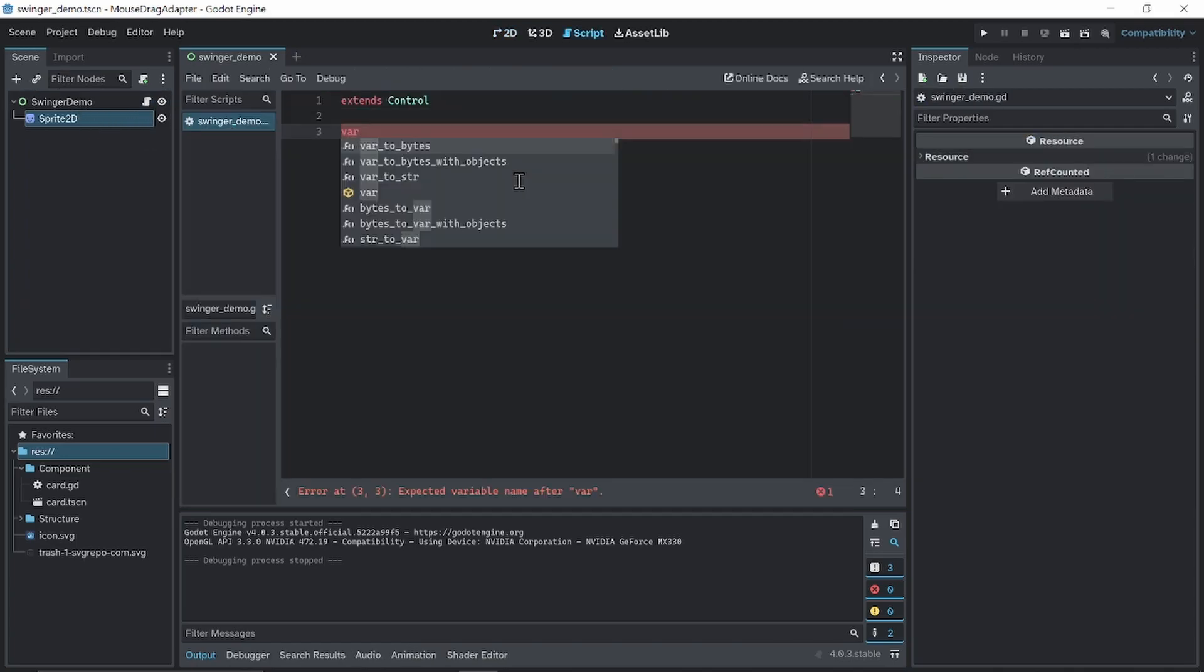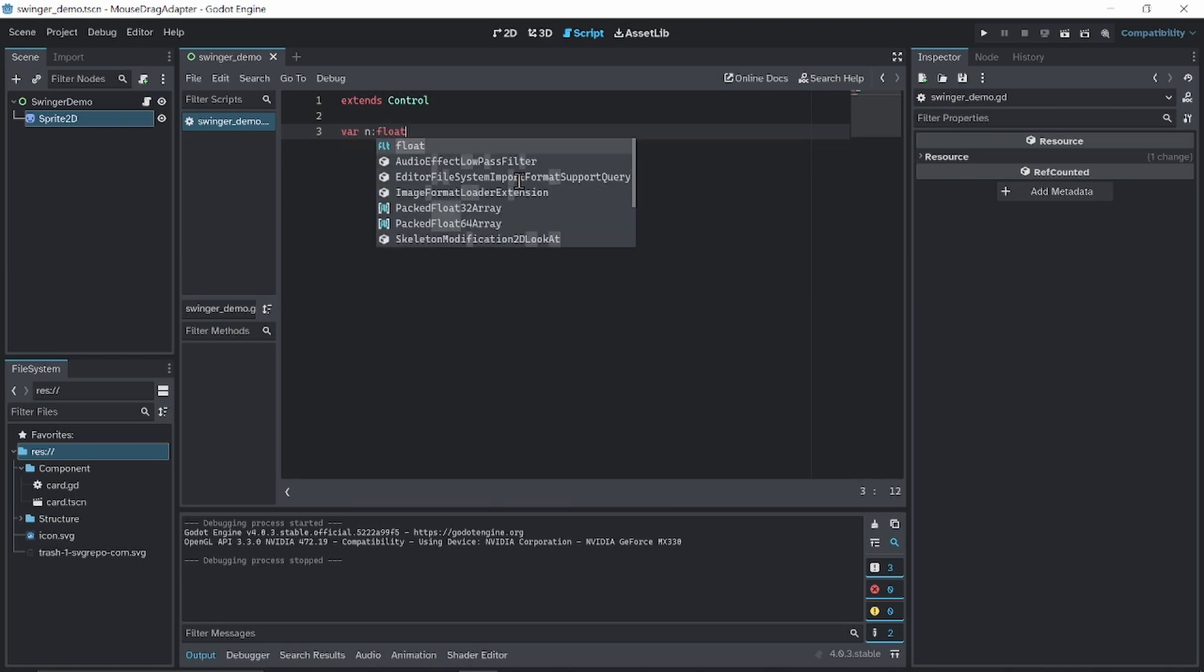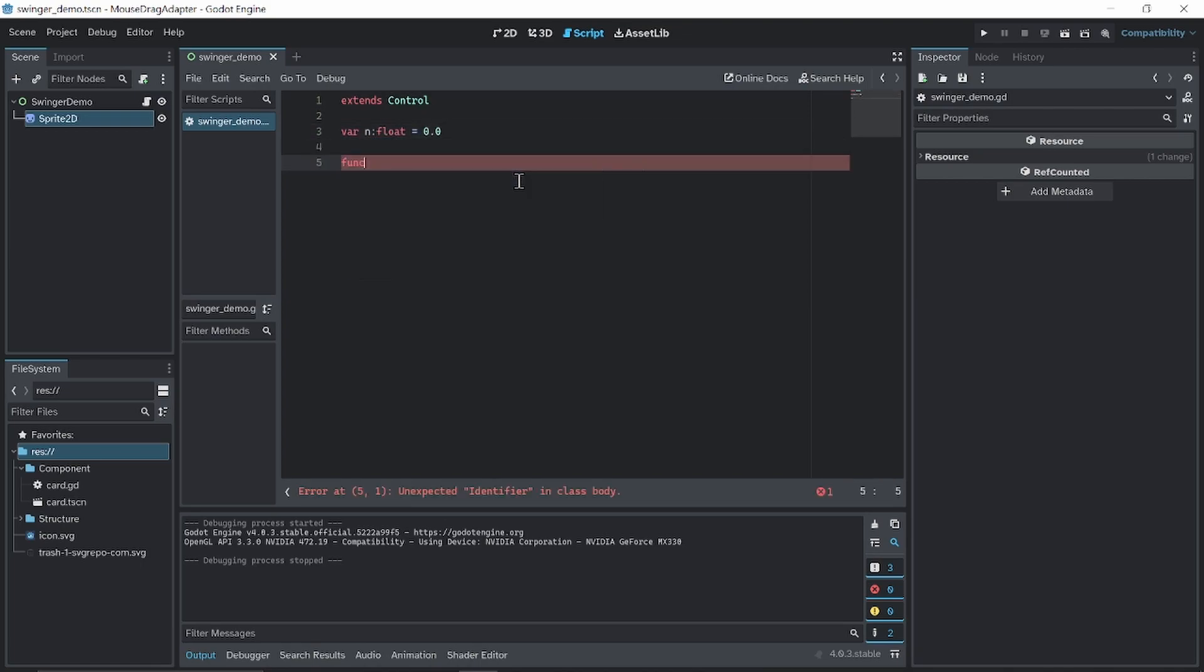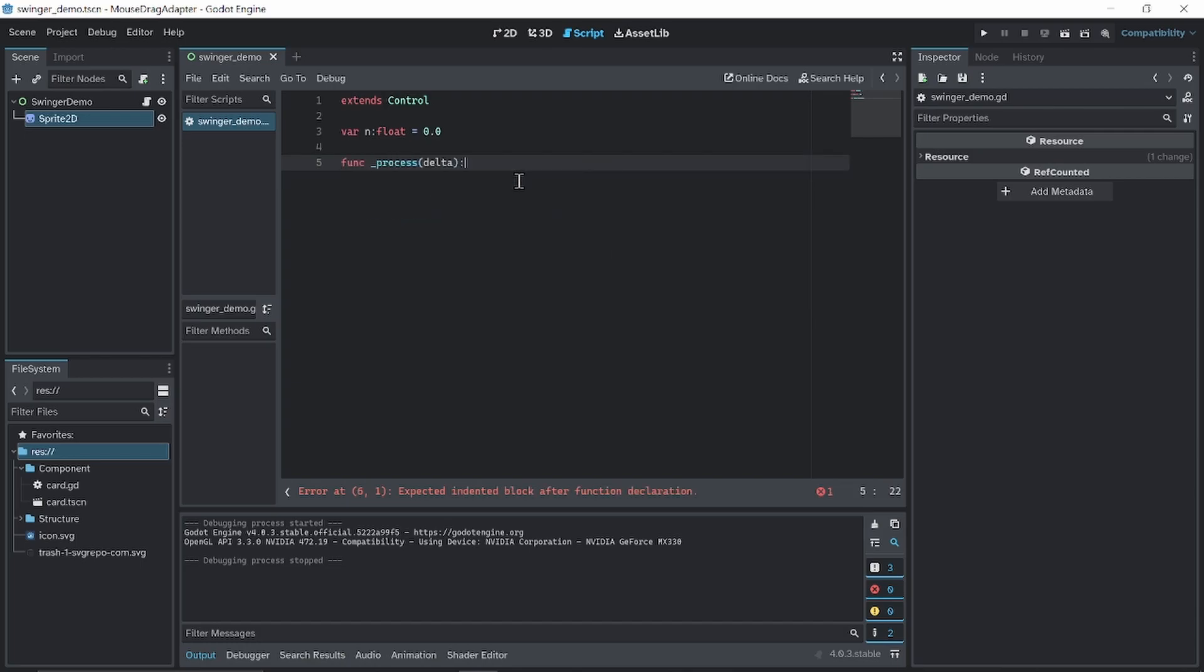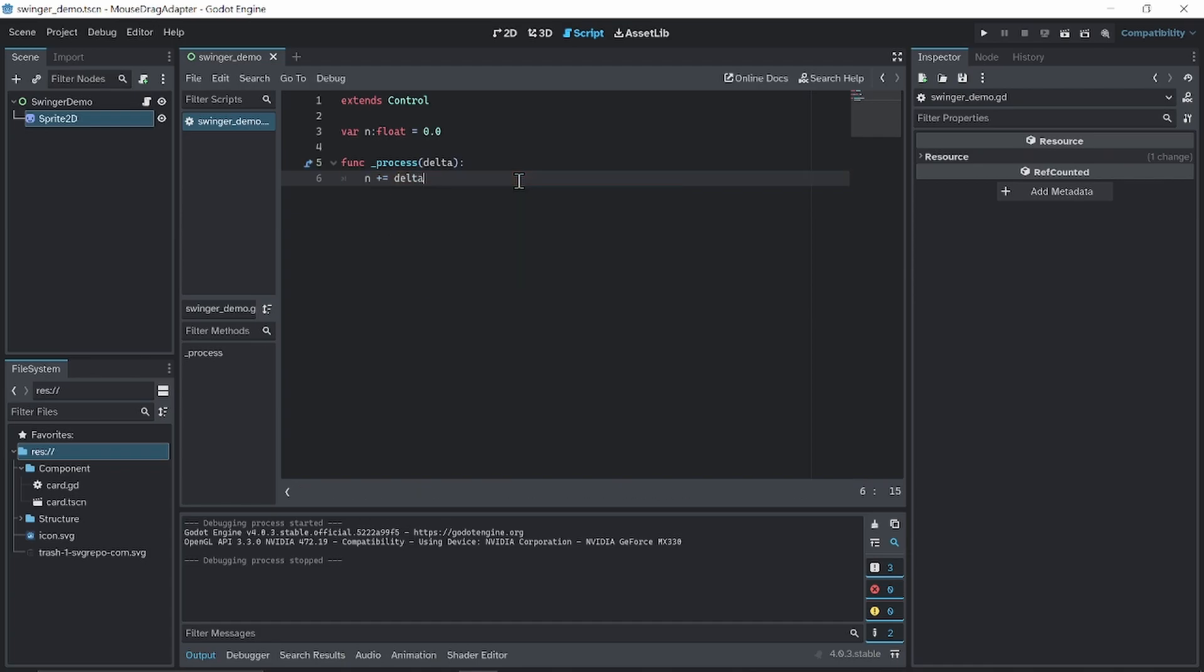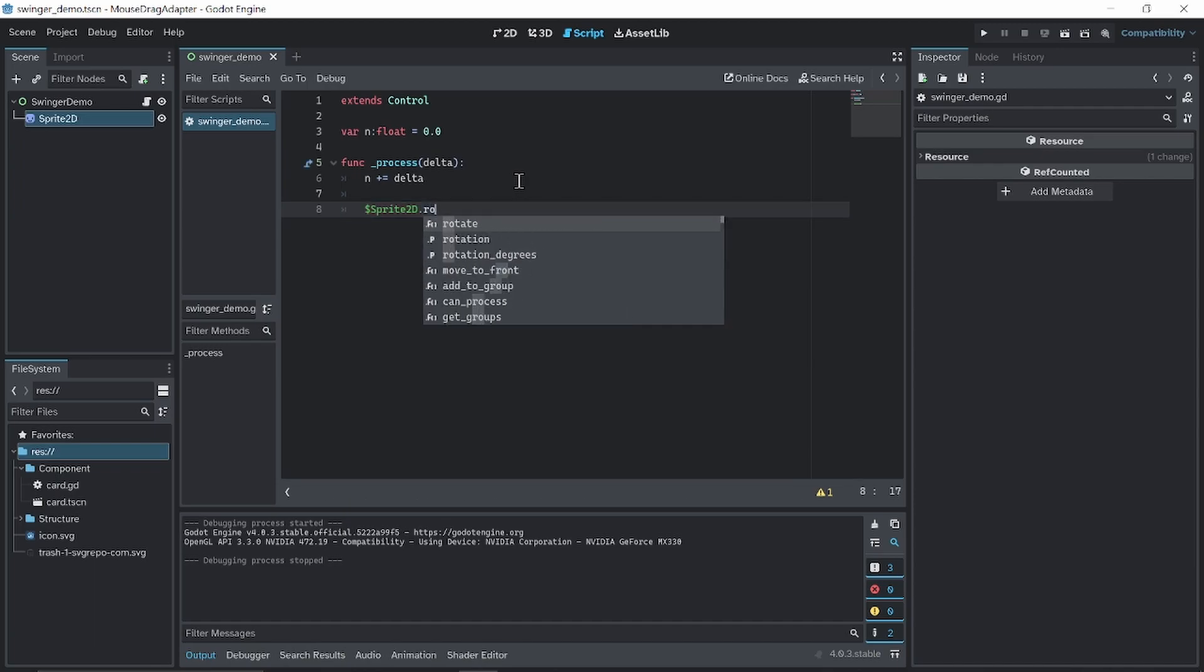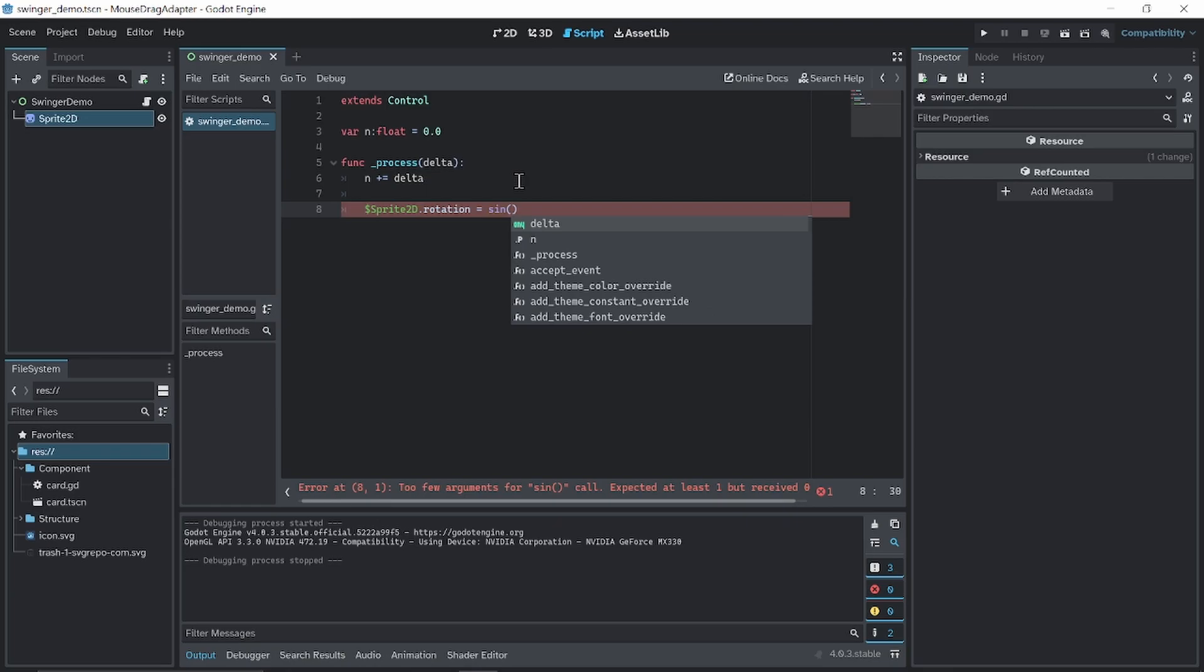What you can do is make a variable, n, so float starts at zero. We're gonna go to func process, we're gonna increment n by delta each frame, and we're gonna get sprite rotation. This rotation is gonna be sine of n.